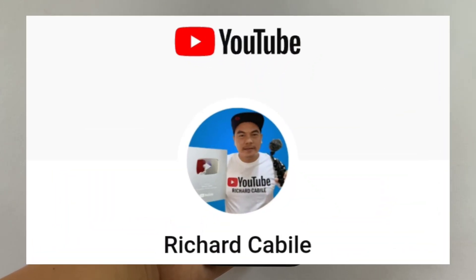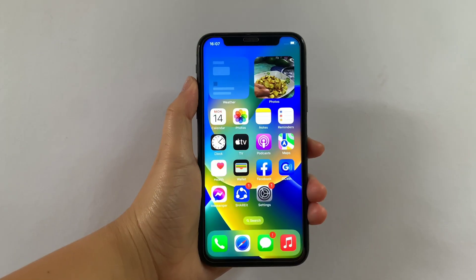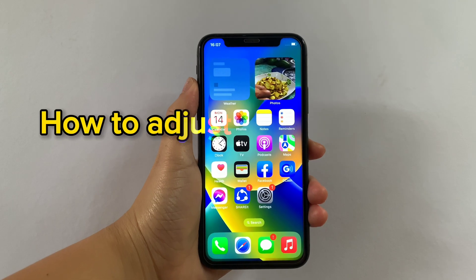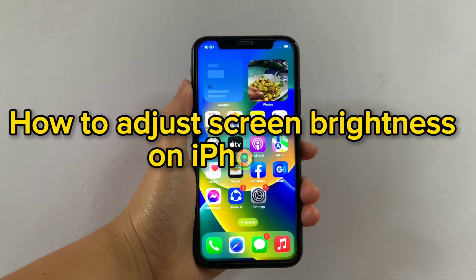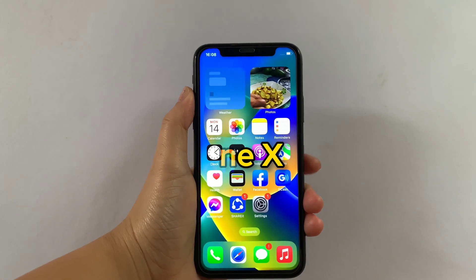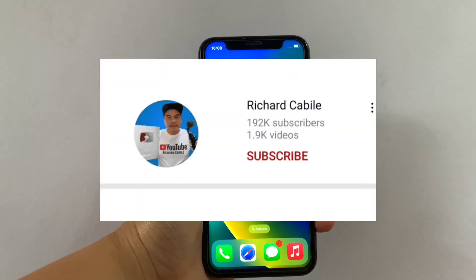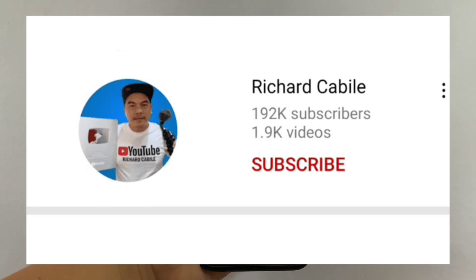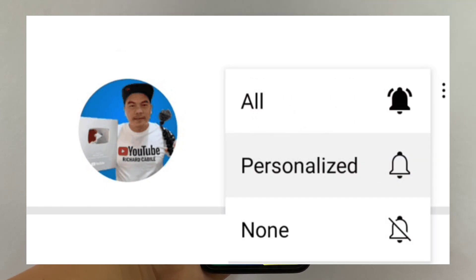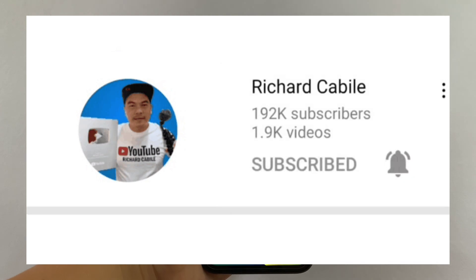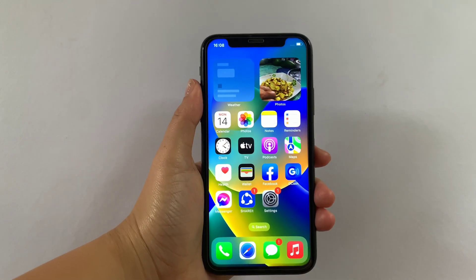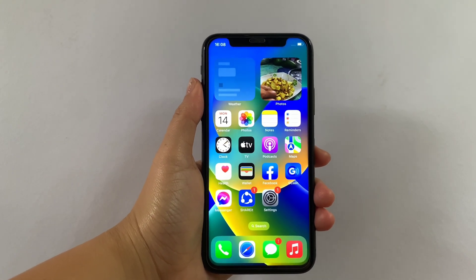Hi, welcome to the Shirt Kabili YouTube channel. For today's tutorial, I will be teaching you how to adjust screen brightness on iPhone X. But first, can you subscribe to this channel? Don't forget to hit the subscribe button and the bell to notify you for new updates. Let's start using our iPhone X.